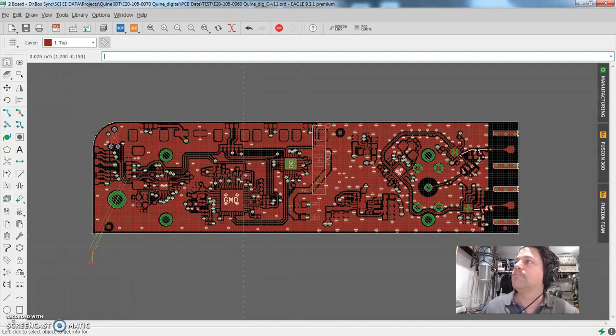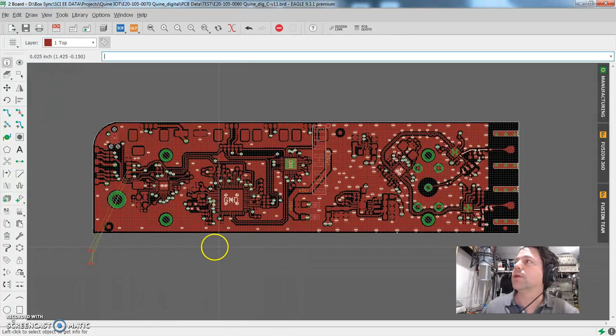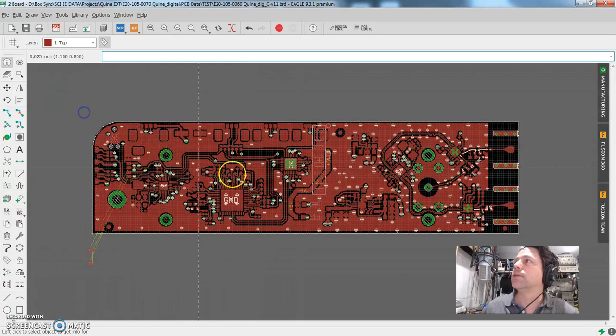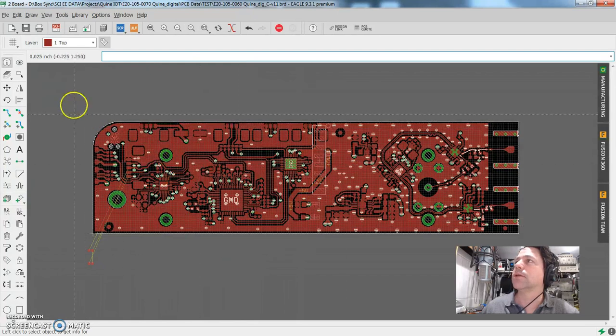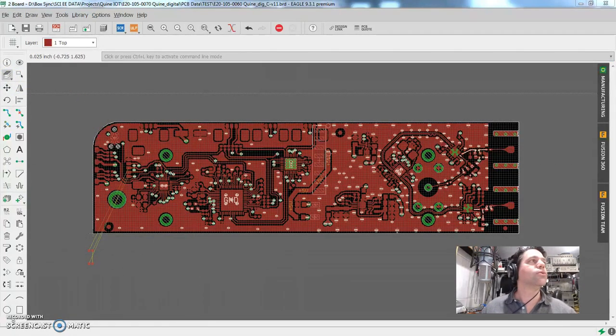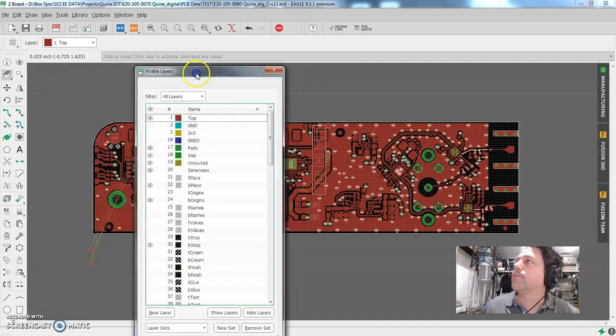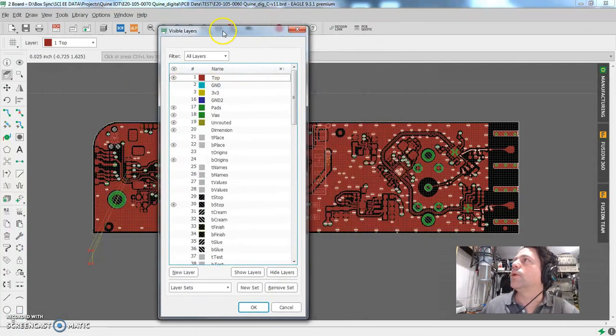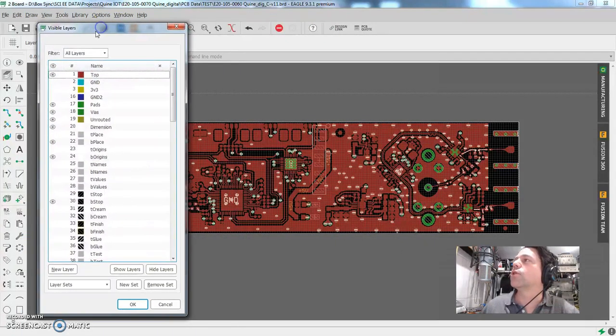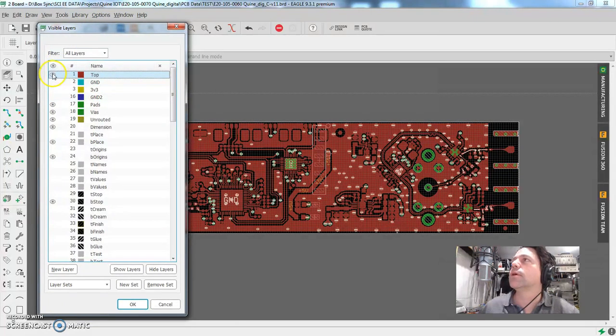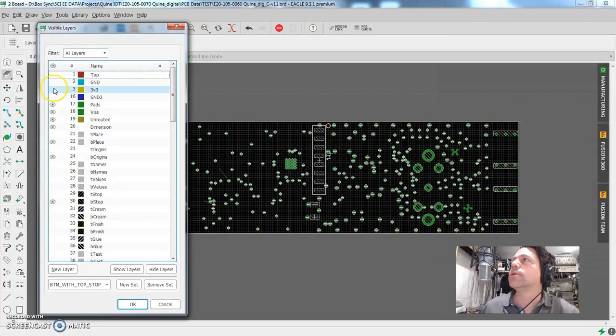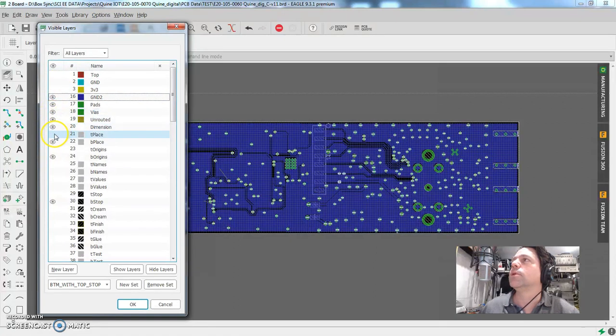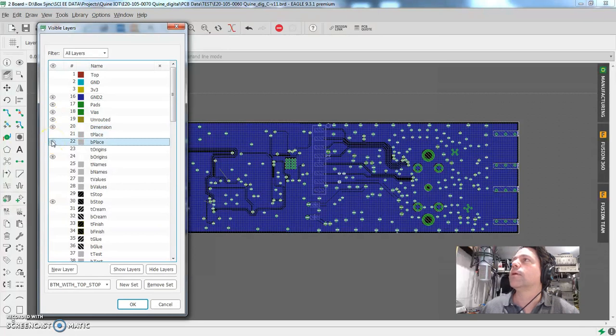What I'll show you here is what it takes to say this is the top layer and I want to start working on something on the back. So you have to pull up this layers dialog and turn off the top. I'll turn on this one. I want the pads and the views, dimensions, the bottom place.